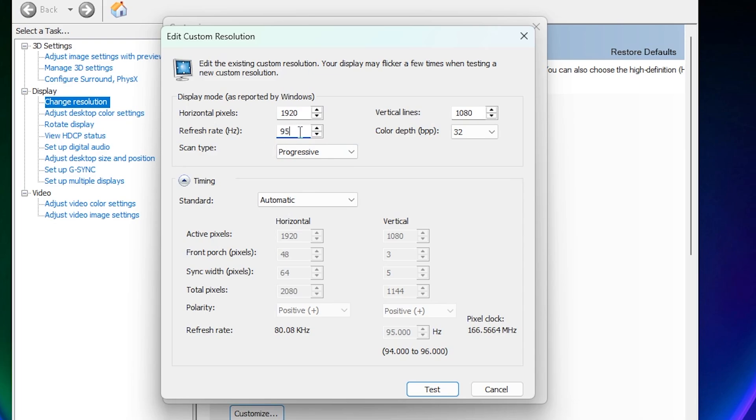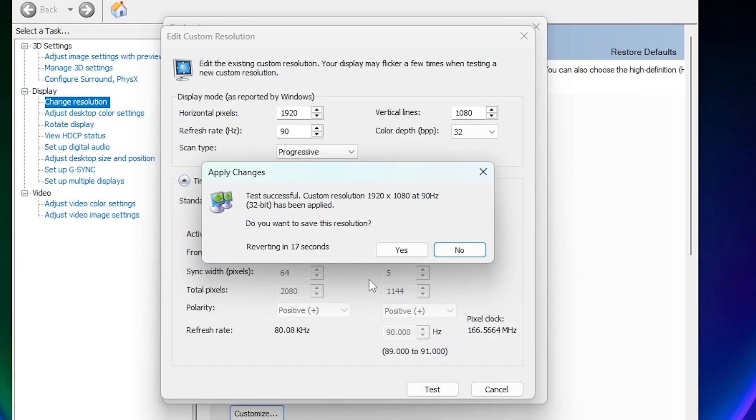You have to go back to 90, which was successful, as I said before. So if you successfully go to 90 Hz, so just apply that max refresh rate. And that's it.